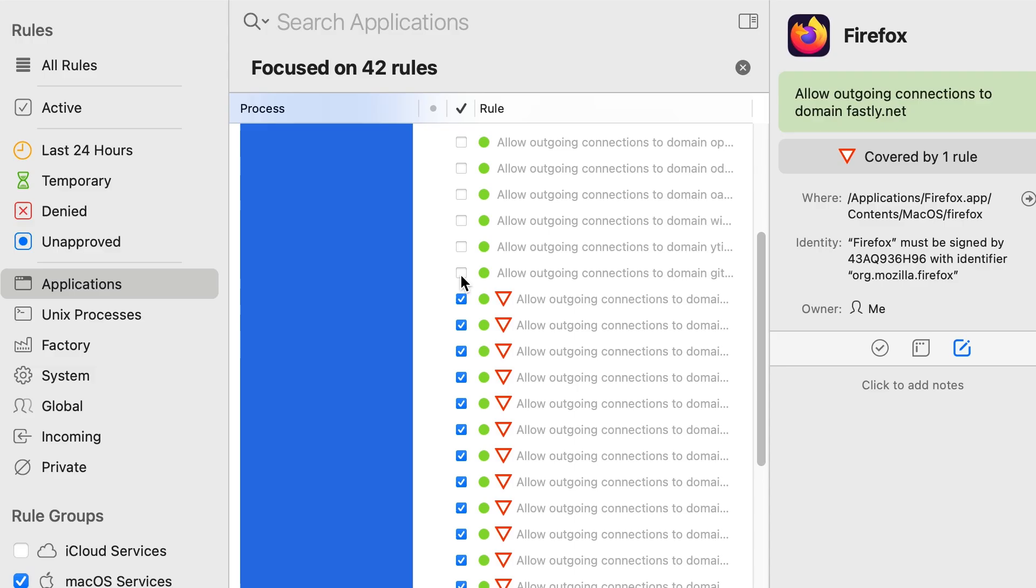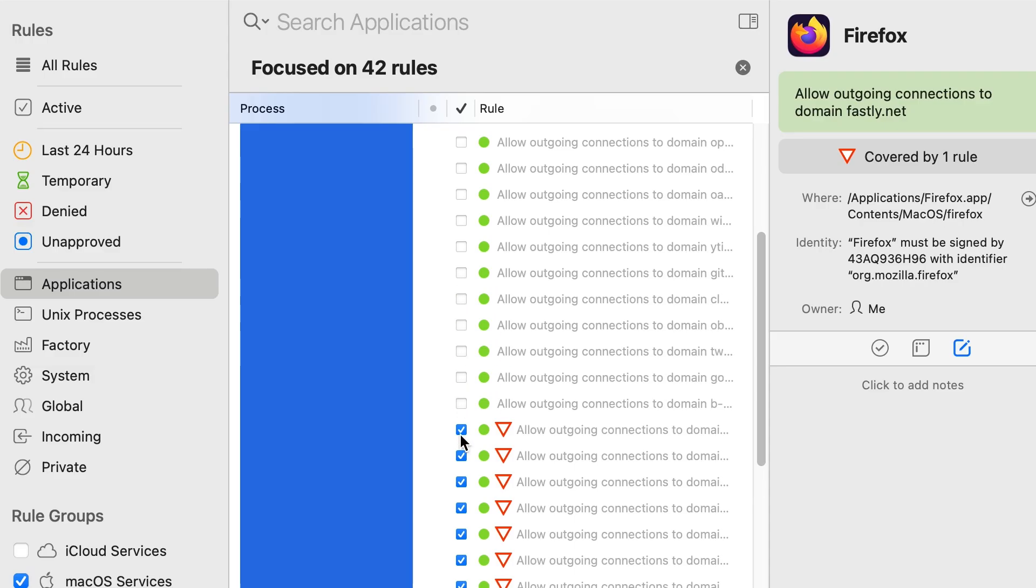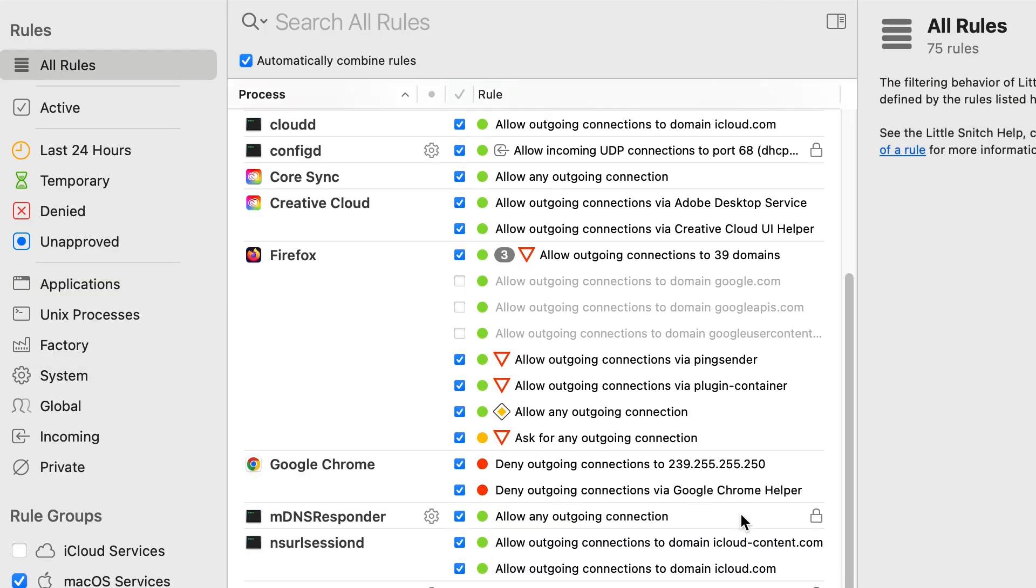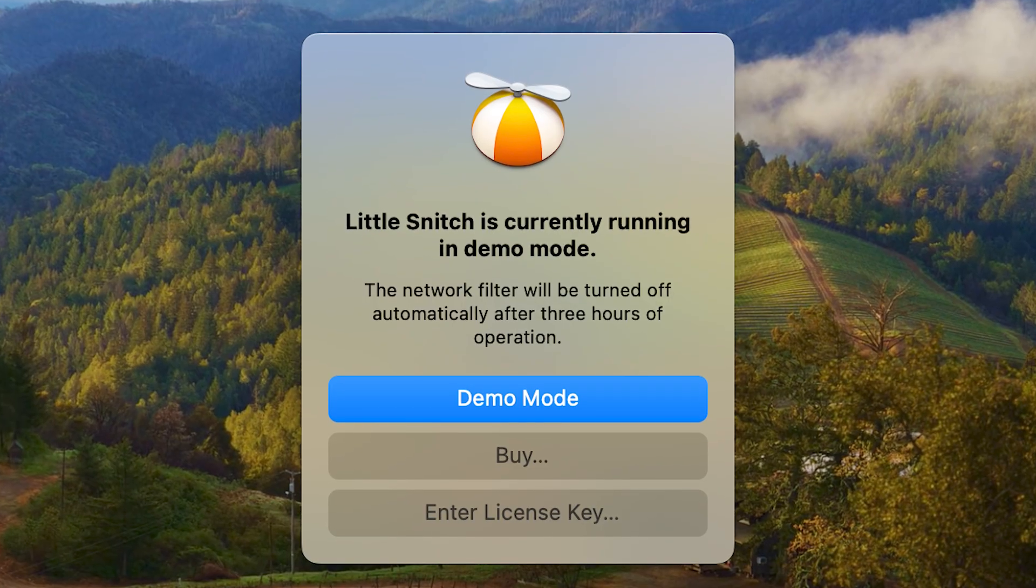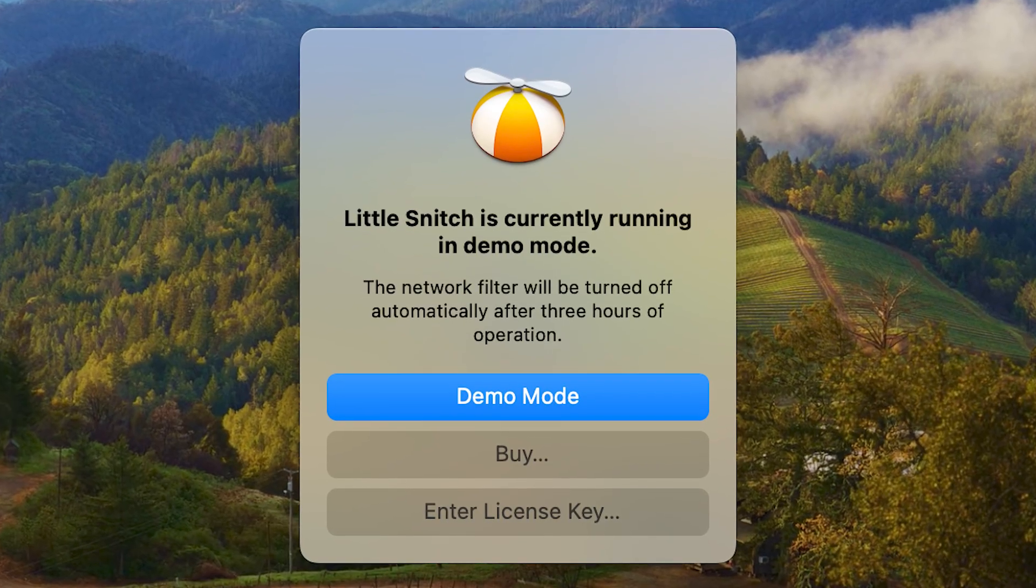As you're making decisions about each app, have a think about whether that app should be connecting to the internet as part of its functionality. While Little Snitch can take a while to get your settings just right, once it's set up, your computer is going to share far less data with Apple and all of your different programs. There's a free trial of Little Snitch if you just want to try it out first, and that will last for three hours before shutting off.